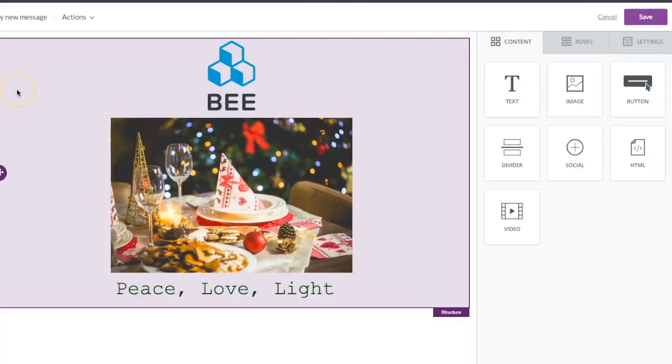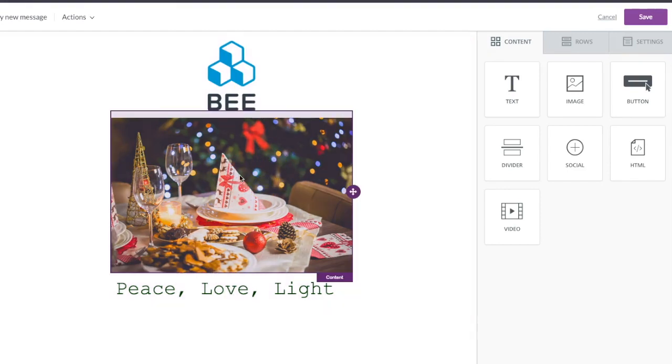Hi there, welcome to today's tutorial. Today we're going to show you around the new B image editor.